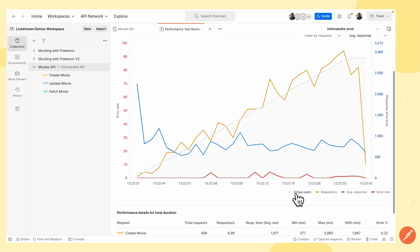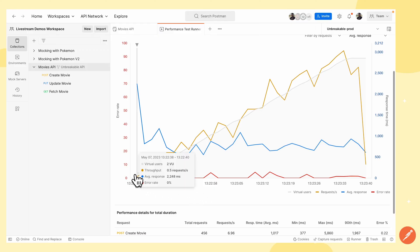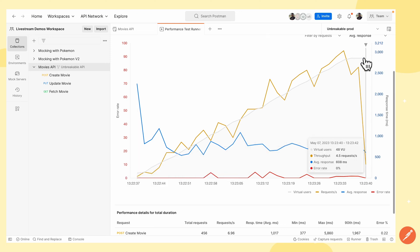The first line is the virtual users. We set this as ramped up over the first one minute, so it moves from zero to 50 users in that first minute. We can see that the gray line starts from zero and goes all the way up to 50 eventually.